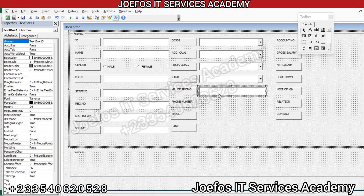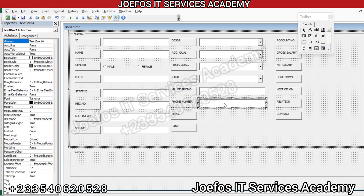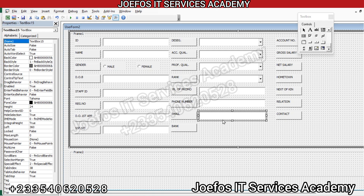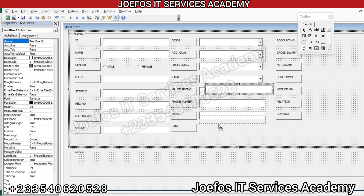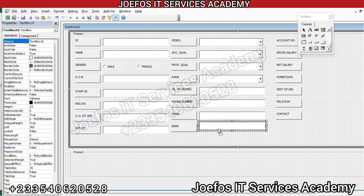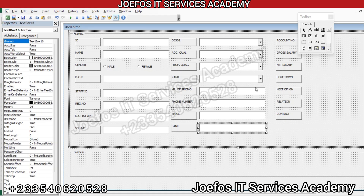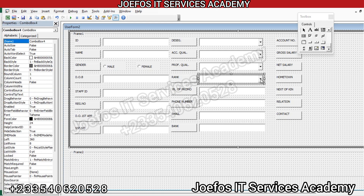Now we need a few more text boxes for the remaining fields. Control+C to copy, Control+V to paste — text box 14. Control+C to copy, Control+V to paste — text box 15. Control+C to copy, Control+V to paste — text box 16. Let's try to extend these text boxes a little bit to match up with the others.